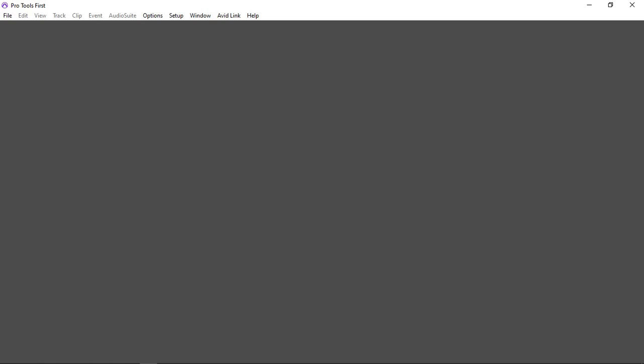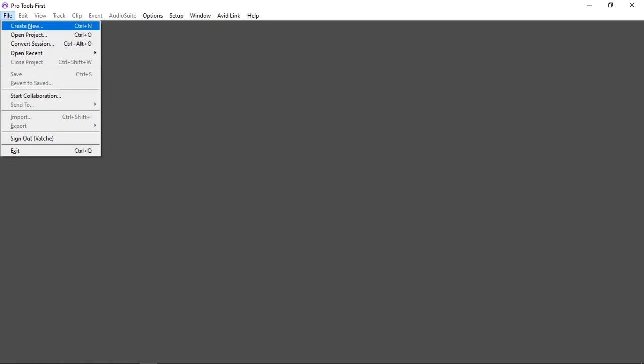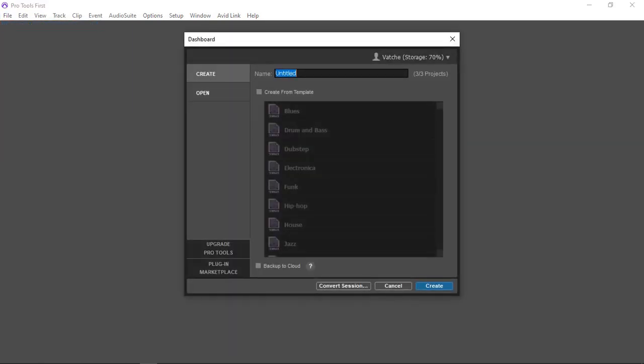So that works. Now I can actually go to File and create a new one. I'm just going to call it Test. Let's put the date 2021-07, that's July, and the date is 20. So let's create.